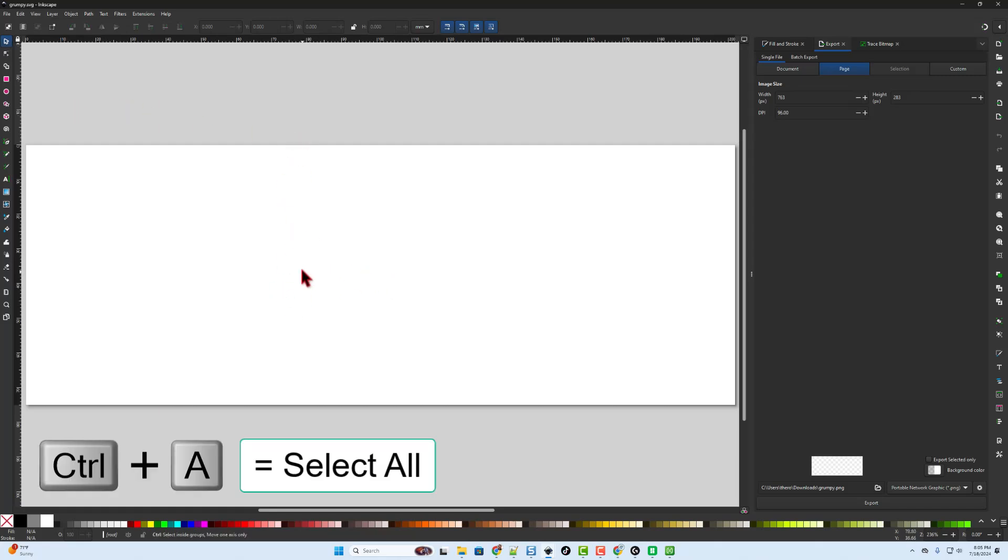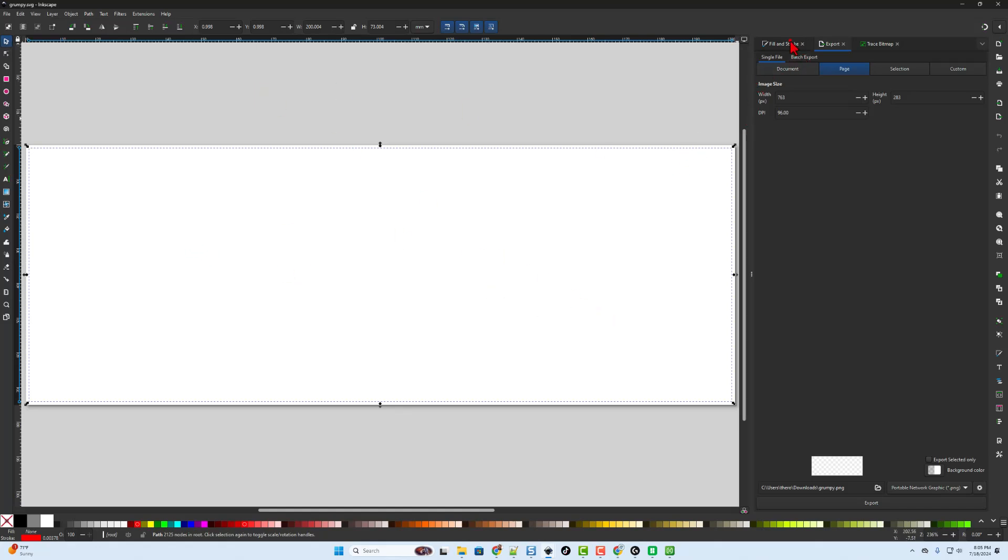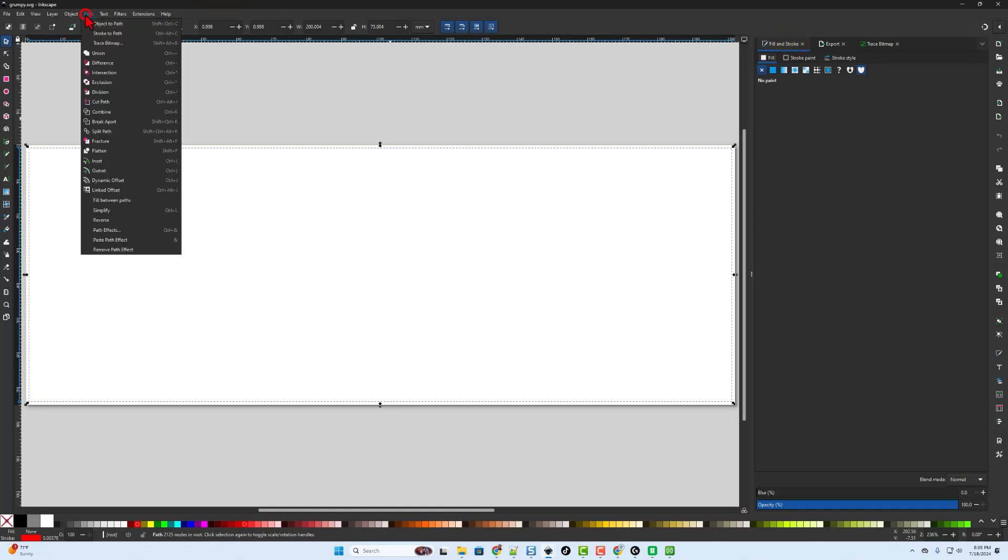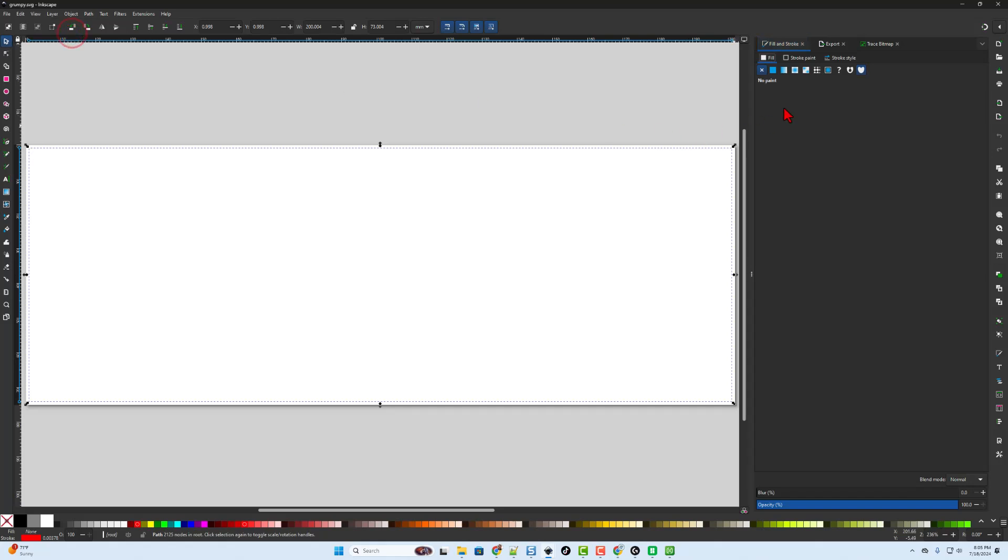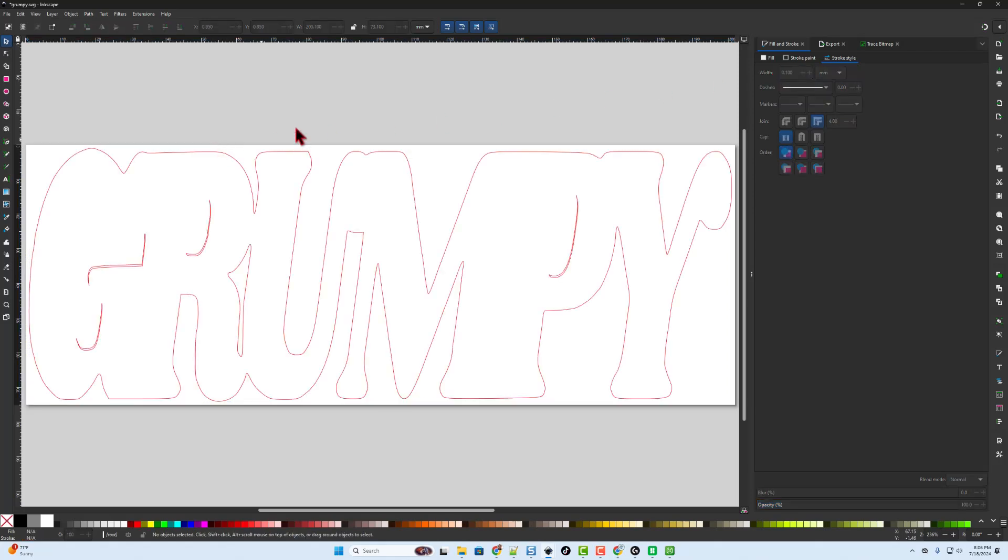Now this is something that shocks people a lot with Tinkercad. Nothing appears, but if you do control A, there is something to select. We need to switch to fill and stroke. If you don't see it there, you can always find it under the object menu for fill and stroke. And we want to go to stroke style. The problem is our stroke is 0.004. It's too small. If you do 0.1, this is the first part of our project is to get this outline.